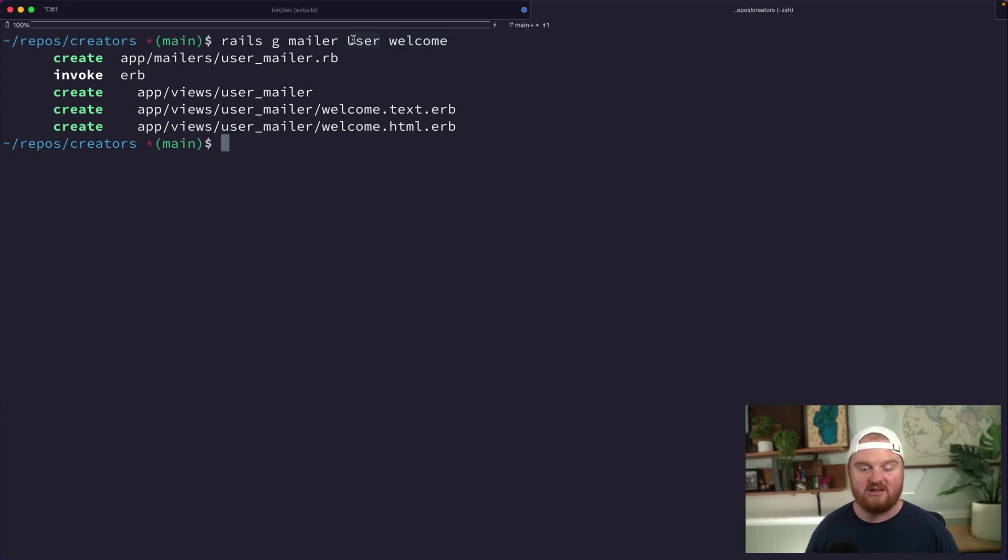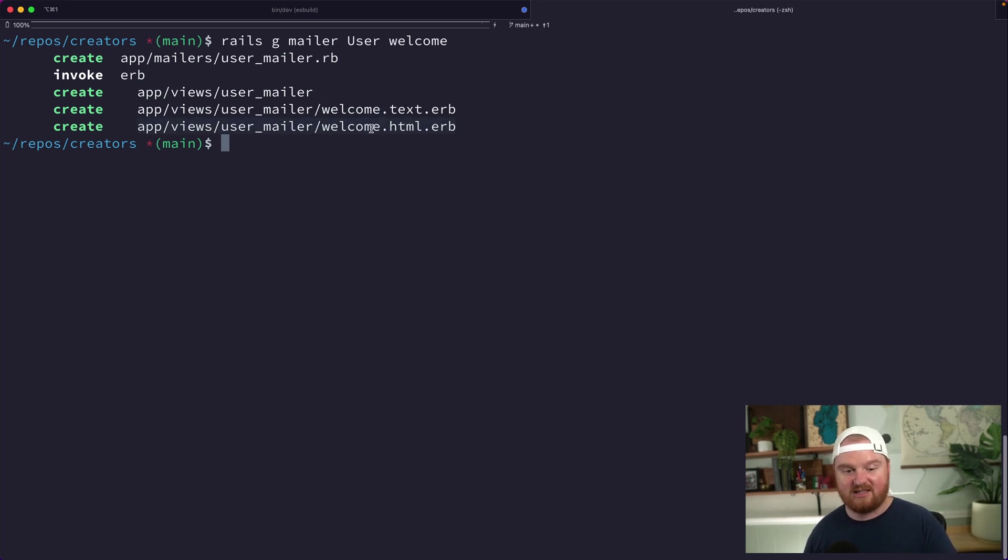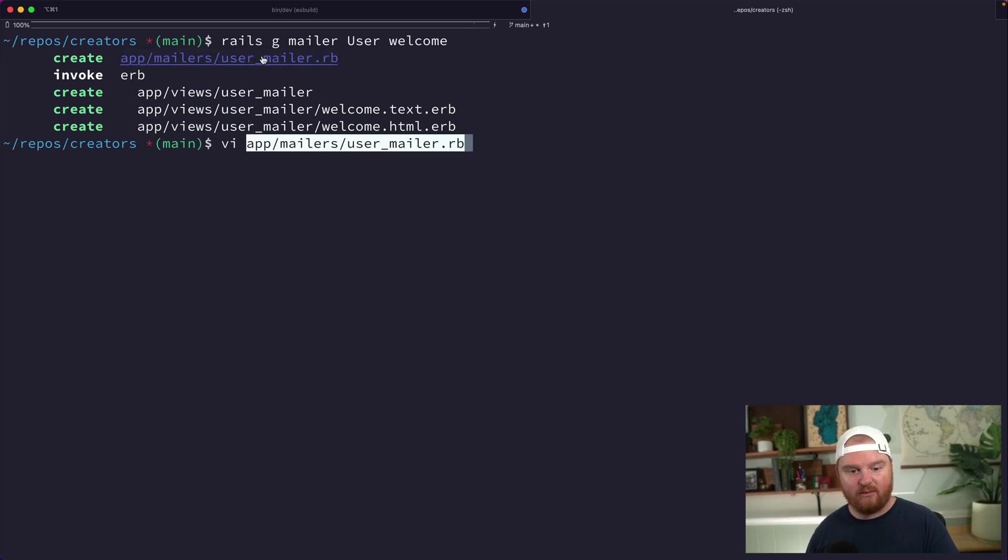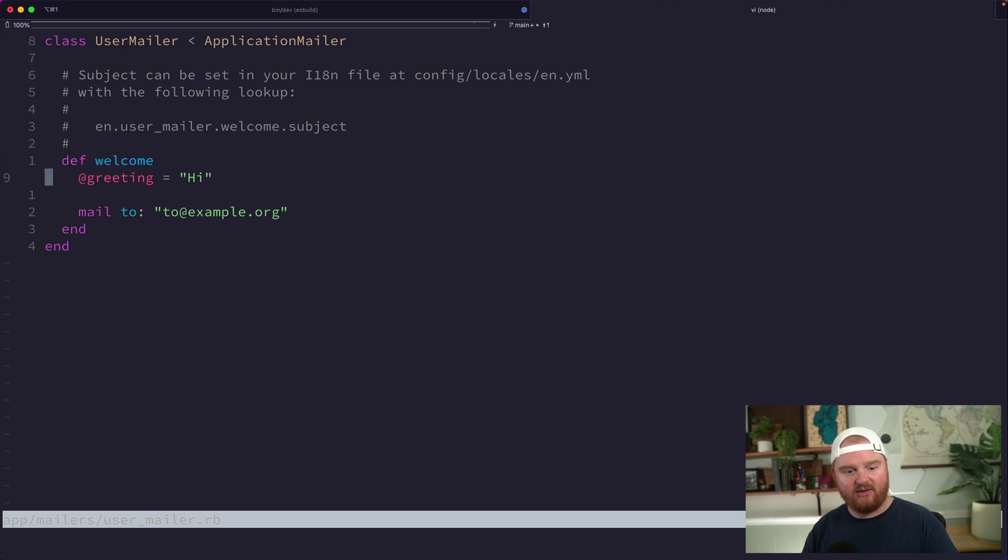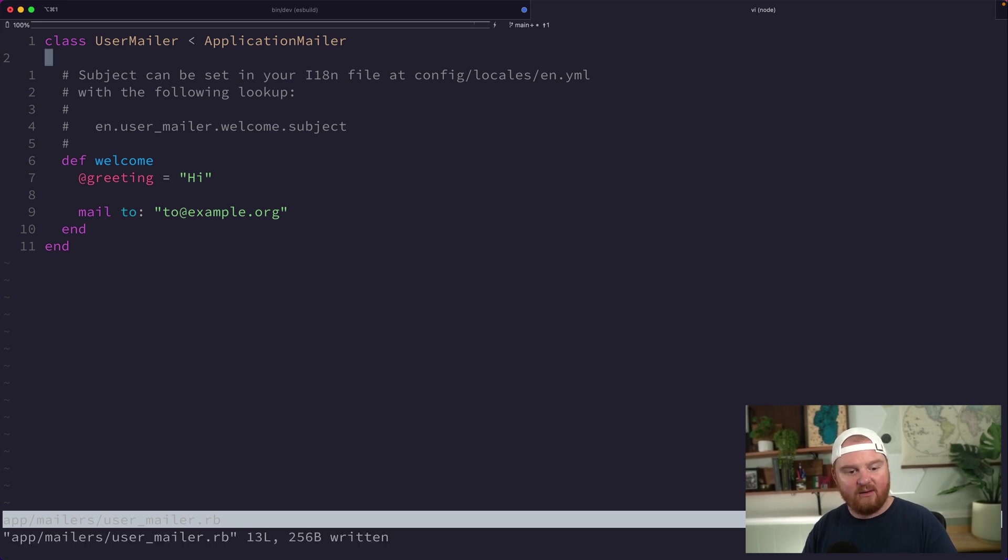We get back this welcome.html.erb and welcome.text.erb views. Let's open up the mailer and take a look at what we've got. By default, we're going to get this mailer view—it has a greeting, and this is where we're sending the email to. We can also have a default from address, but for now we just want to test that our mailer is working.